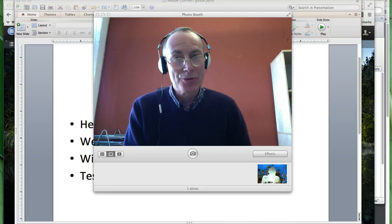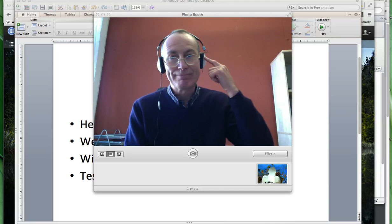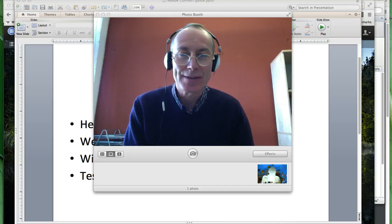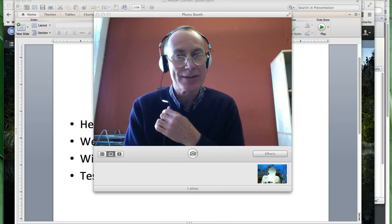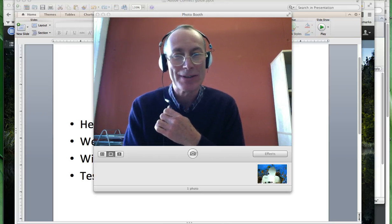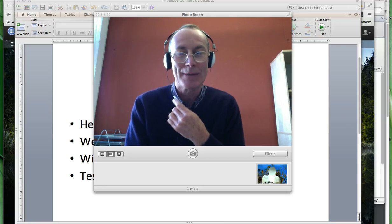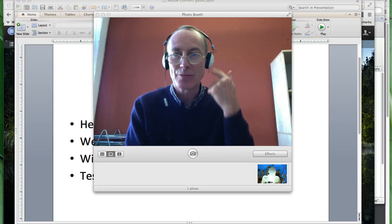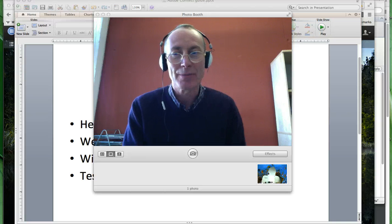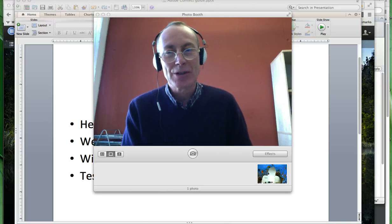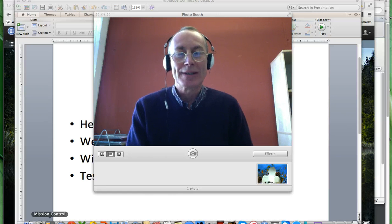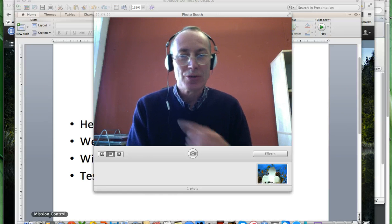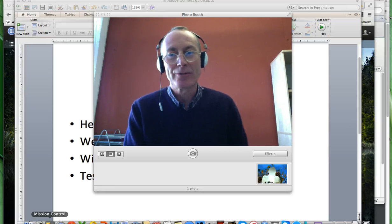First of all, before you get going, you need a headset. It's better sound quality. This particular headset is my emergency one and it's not so good because it's got one of these hanging microphones. It's better to have one with a microphone that's in front of your mouth. It's important that you test the headset before you even go into Adobe Connect — make sure it actually works and that the computer is using this microphone and not the internal microphone.